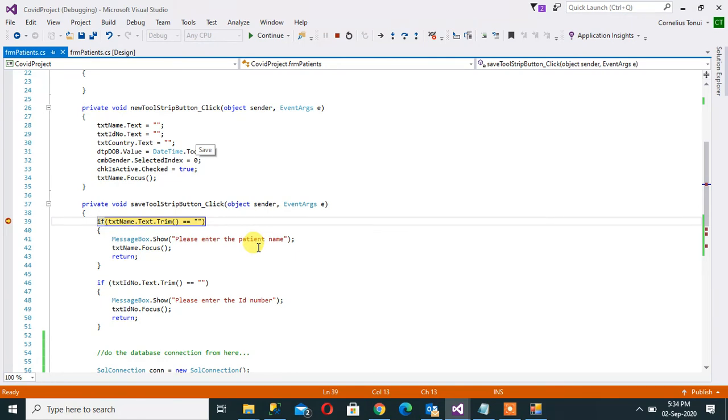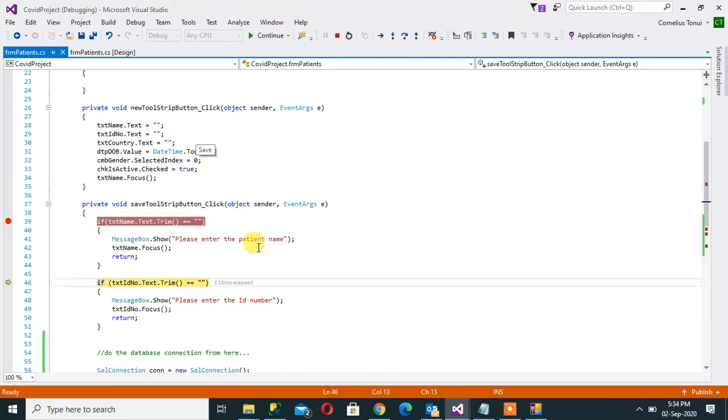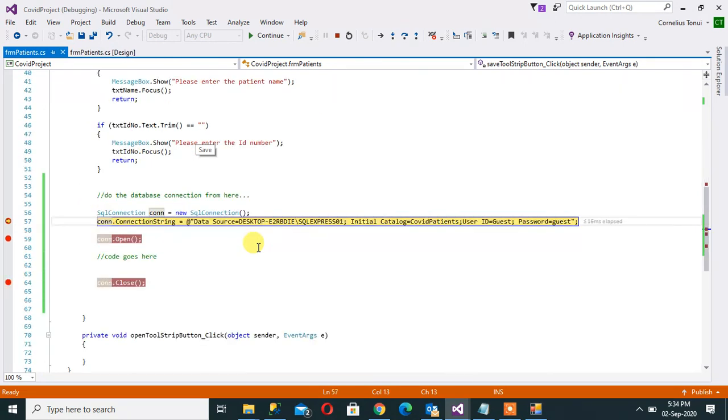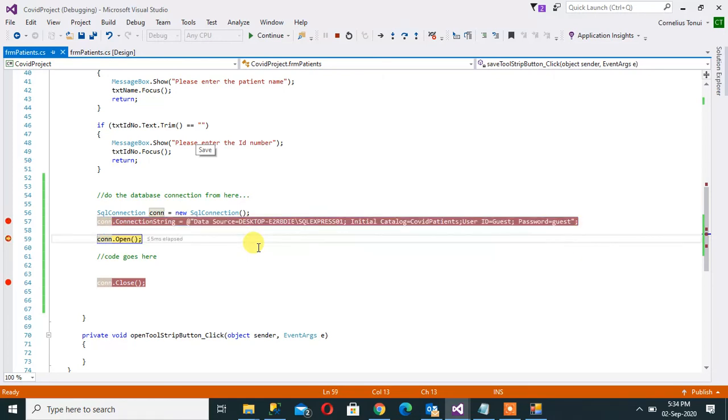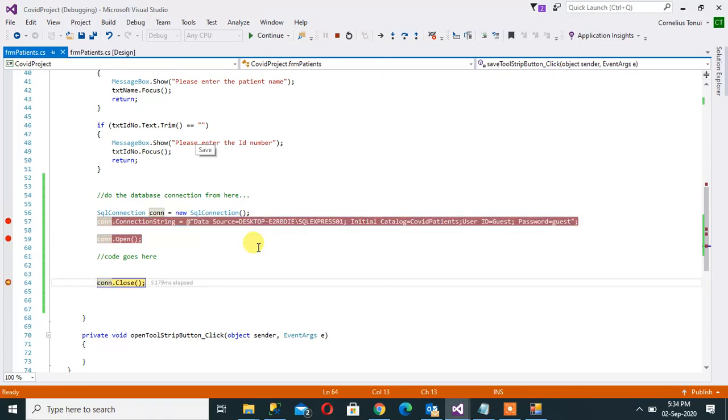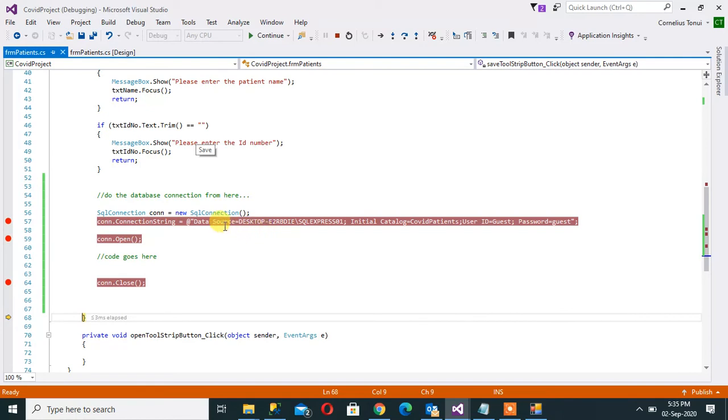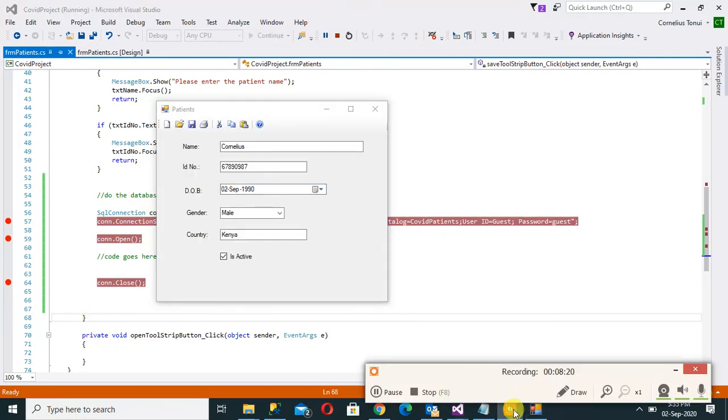And then now F10. So I'm stepping within that code, goes there, then gets in there, open. And we can see that there is no error. So by the way, that connection was successful. It has connected successfully to the database. Now the next thing we want to do is to send that information to the database.